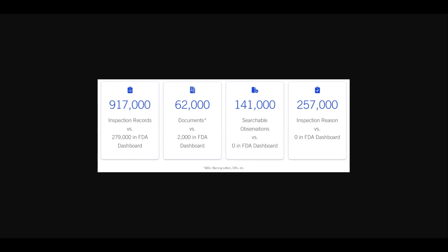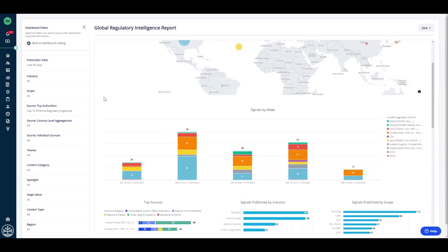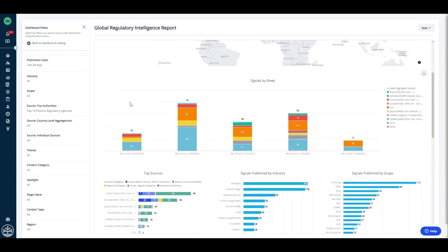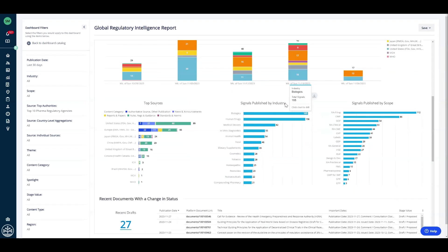Now, let's start by staying up to date on the changes to regulations and guidances. This is the last 30 days of signals from around the globe in the top 10 pharma agencies. We can see where those updates are coming from, how it's changed week over week, as well as those signals that are published based on the industry and scope, and all of this can be filtered to get down to the information that's important to you.